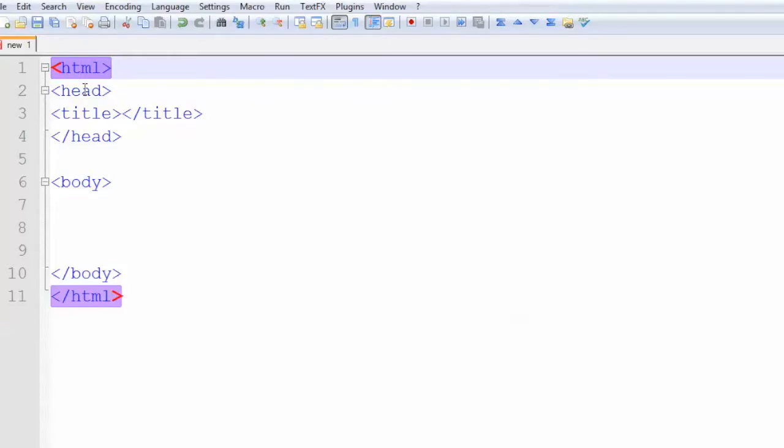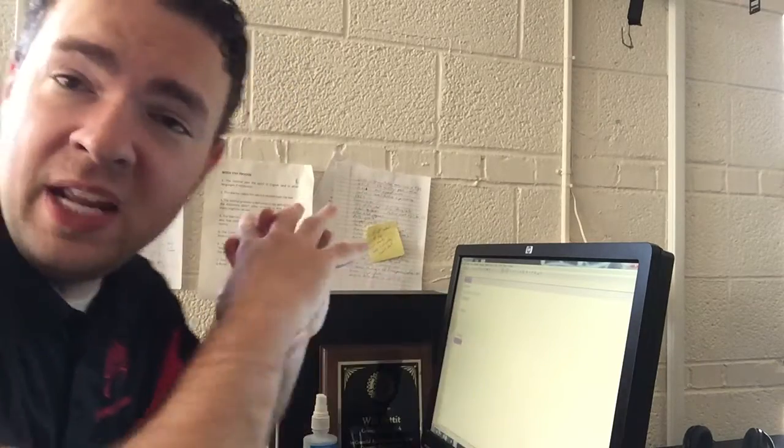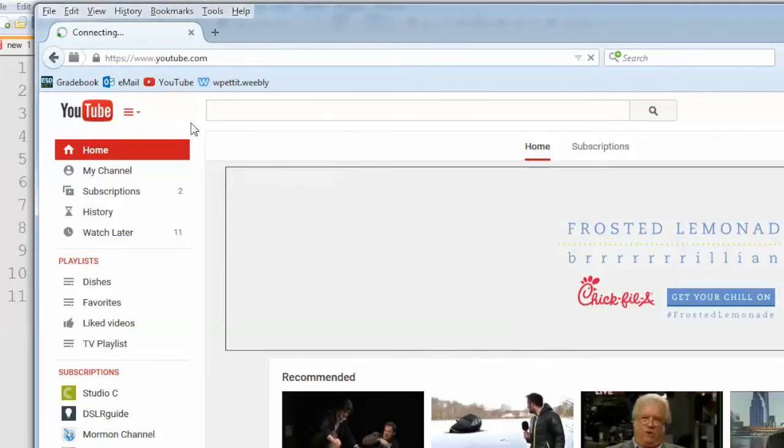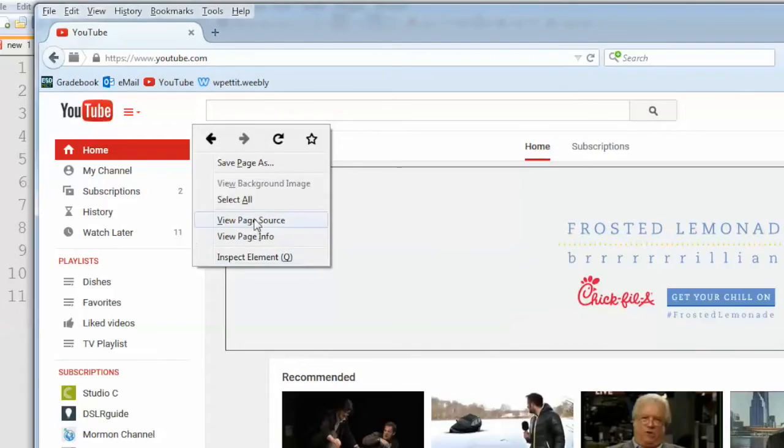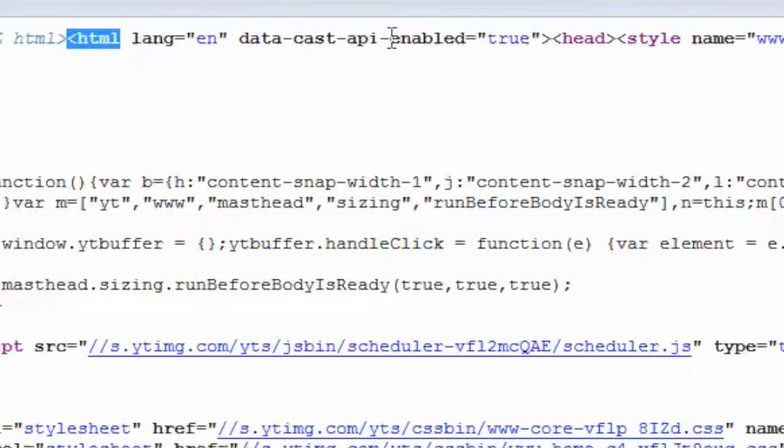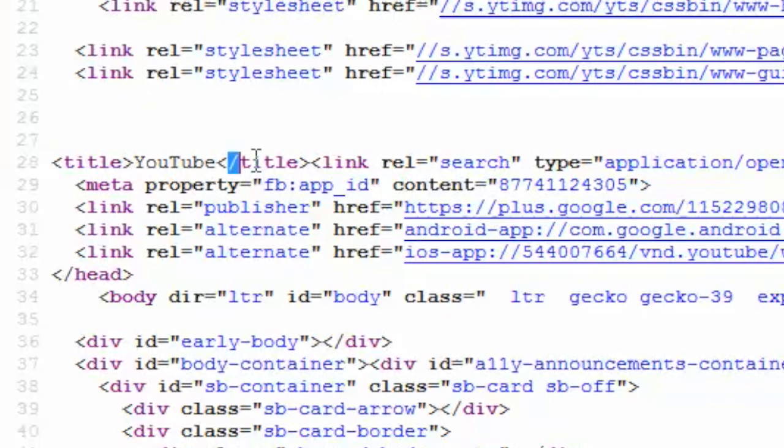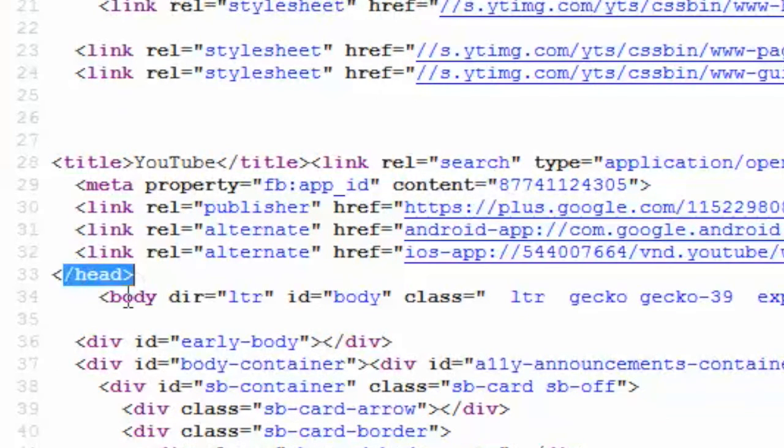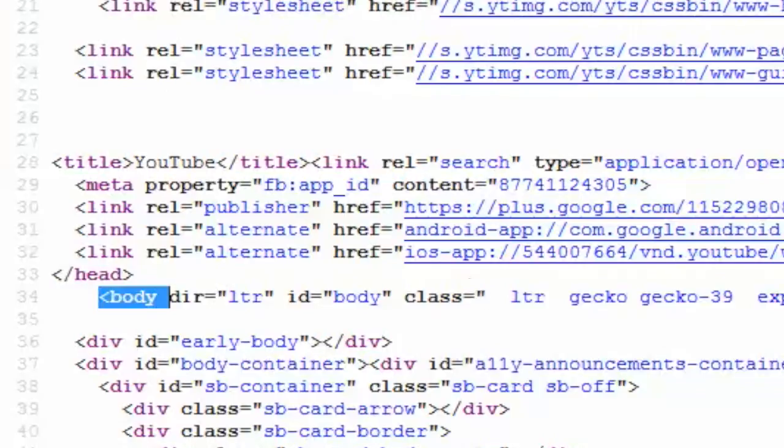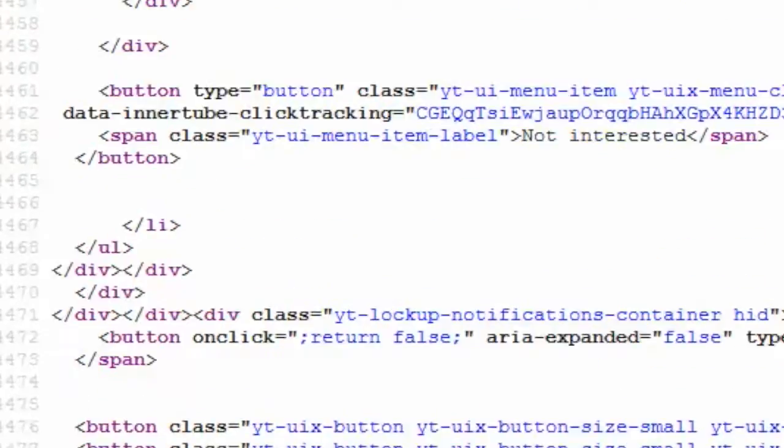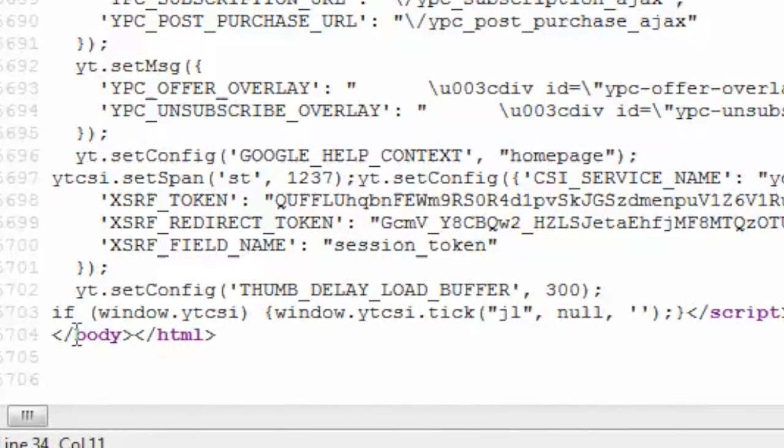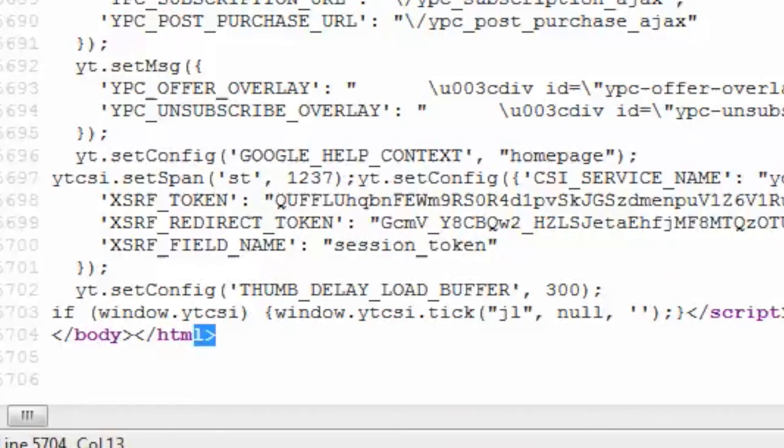So let's make a really simple web page. Now we've set up the basic code. This is going to be in every single website. In fact, all the websites you already know of already have this, like YouTube. If I go to YouTube and right click and go to view page source, I can see the code for YouTube. As you can see, it has an HTML tag and it has a head tag. It has a title tag and an end title tag. Oh, and an end head tag and a body tag and way down here.